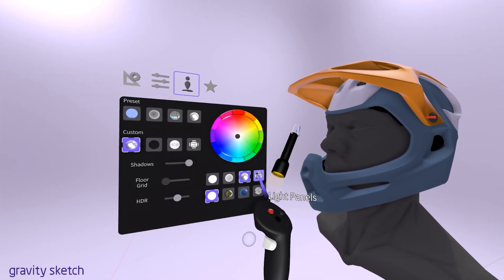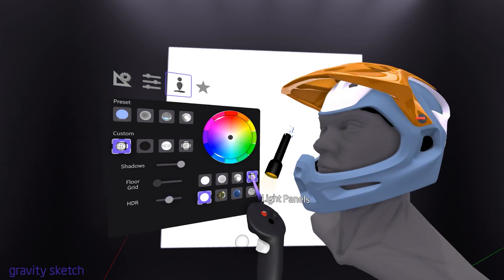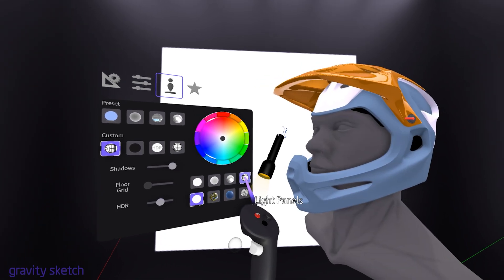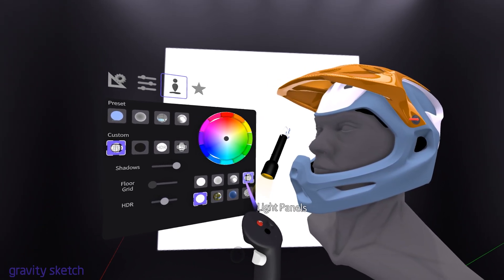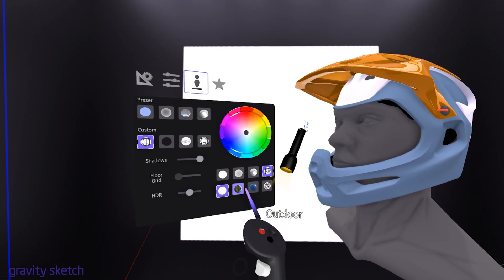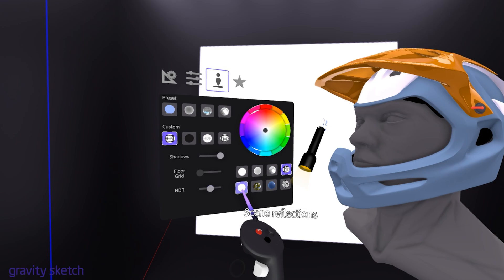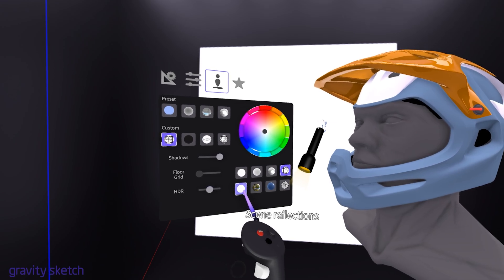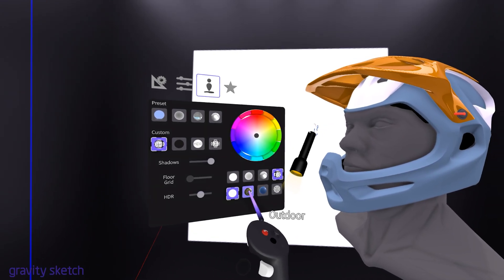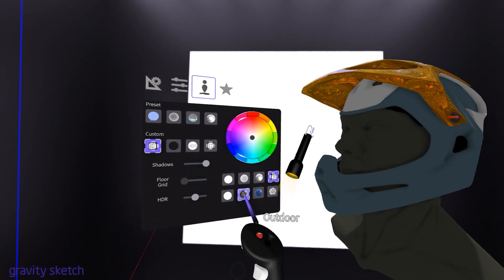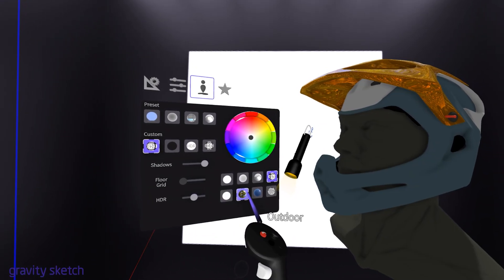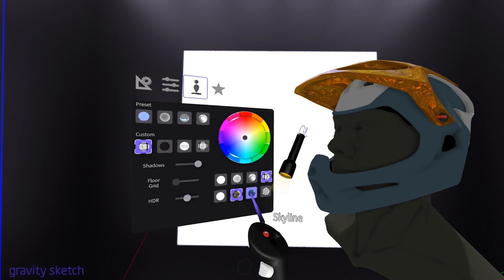Underneath the light source options, you'll find settings to control the reflections. This feature lets you decide how surfaces reflect light, adding another layer of realism to your designs.